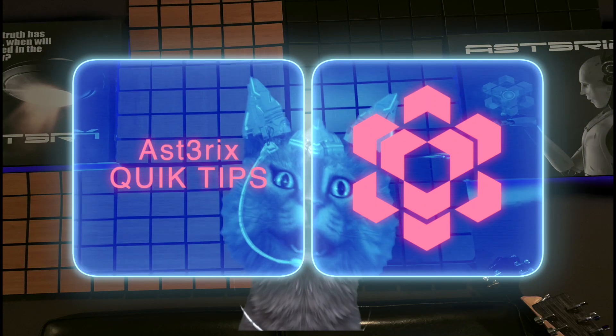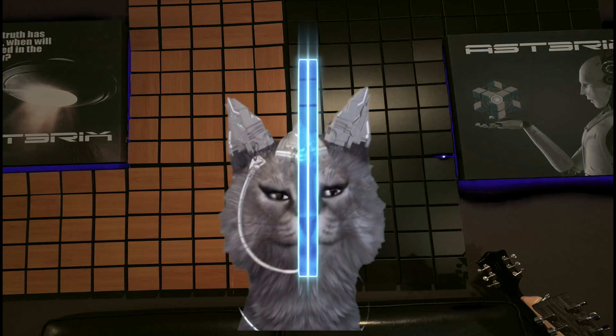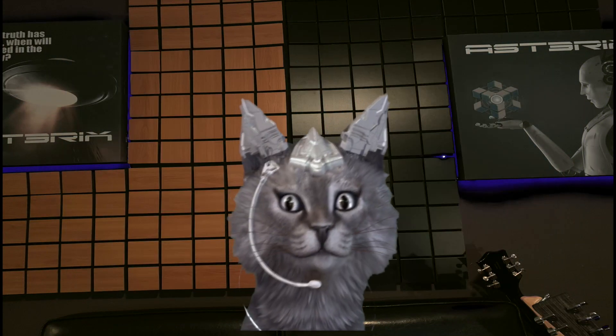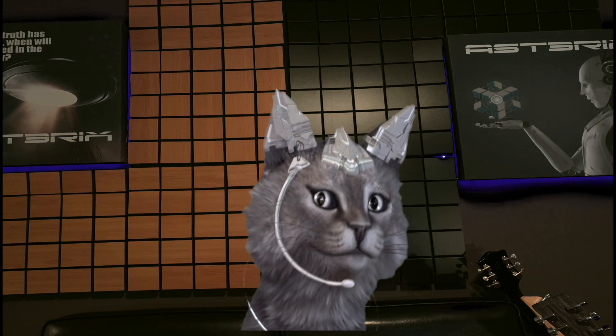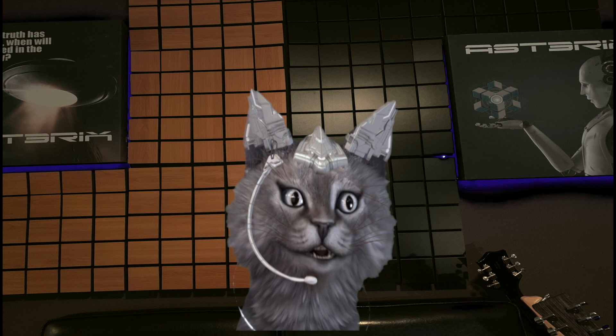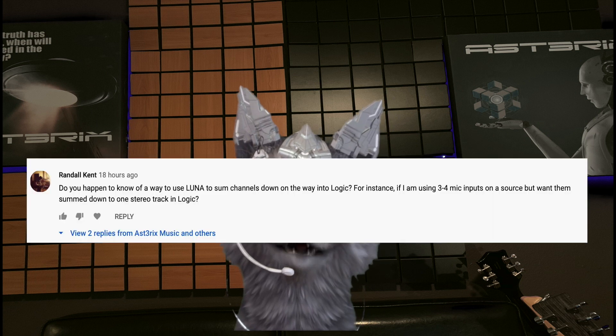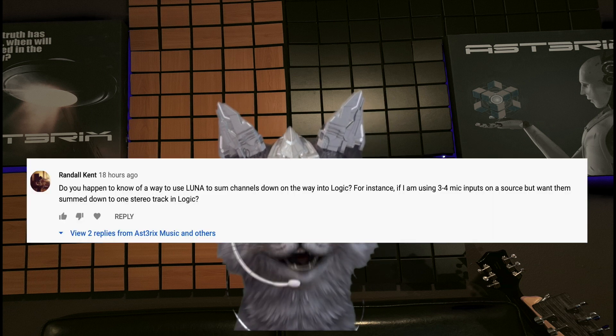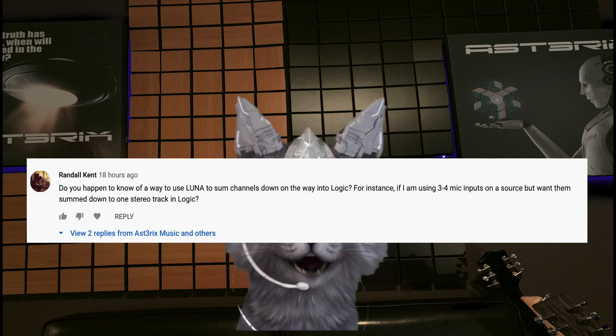Hi, this is Asterisk and welcome to Quick Tips. Today's Quick Tips is a response to one of my viewers, Randall Kent.